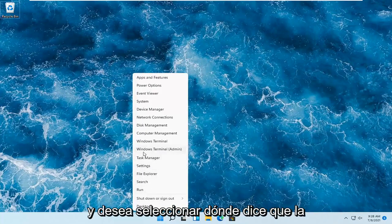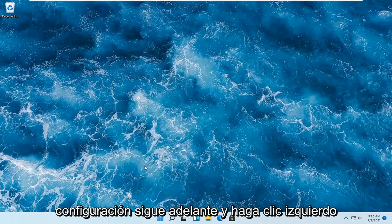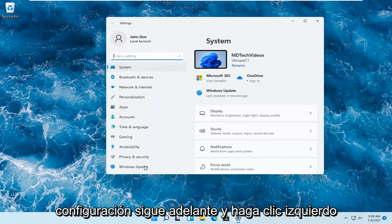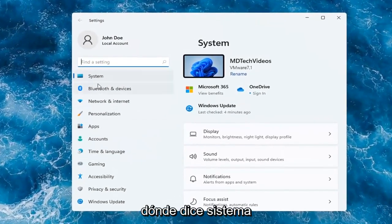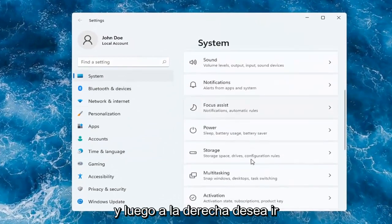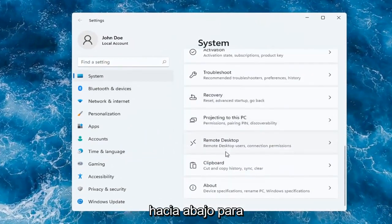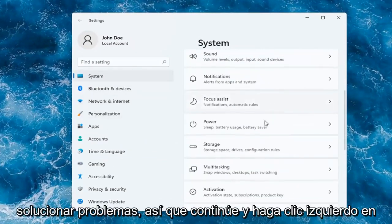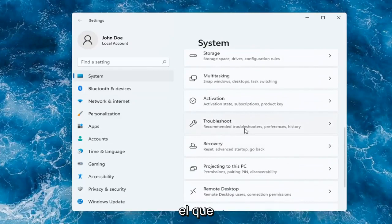You want to select where it says Settings. Go ahead and left-click on that. On the left side, you want to select where it says System. And then on the right, you want to go down to Troubleshoot. Go ahead and left-click on that.